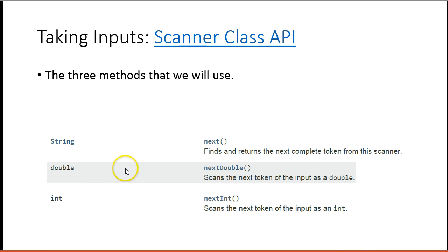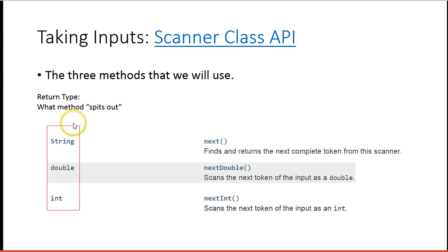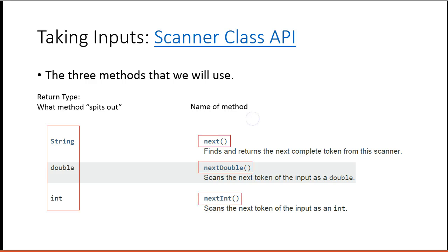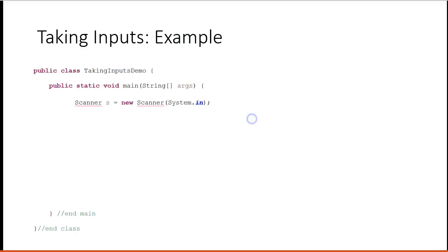When you read the documentation, the left-hand side is the return type. It's basically what the method spits out after it's been run. This is the name of the method. So this is how I actually access the method. So I go s.next, s.nextDouble, s.nextInt.